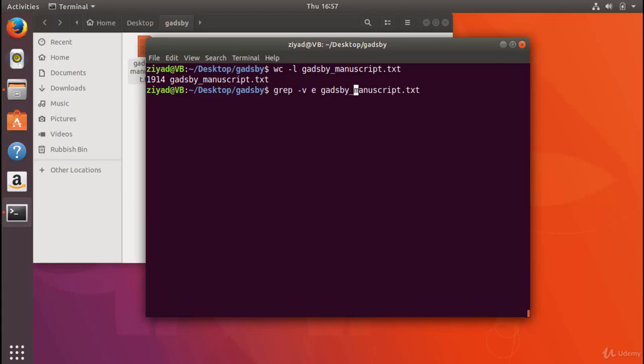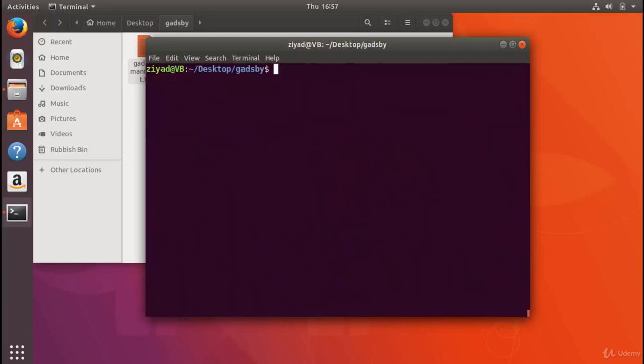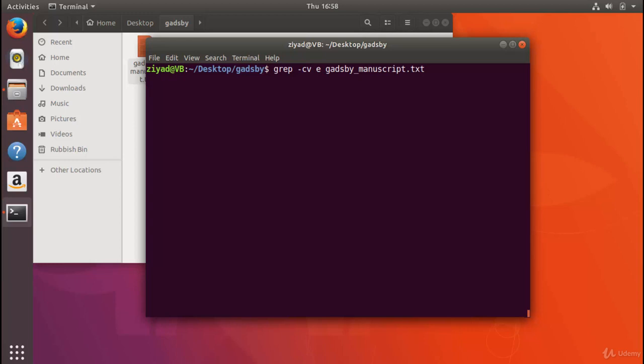Well, we can count them using the -c option. I'm going to cut it right there. Will it be 1914 lines? Will Gadsby actually contain no letter e? Well, to save on time, come back in the next video to find out.